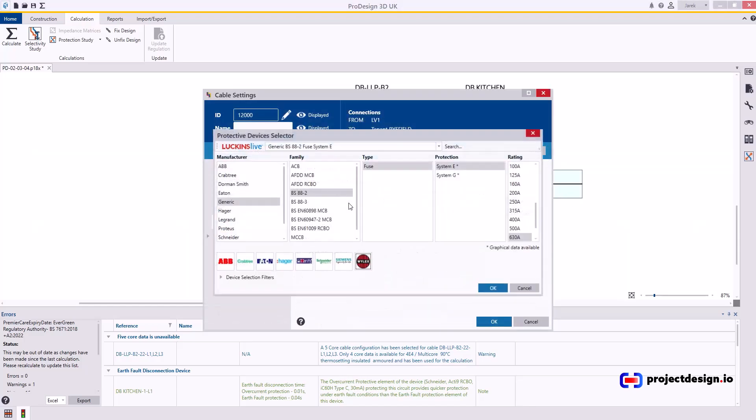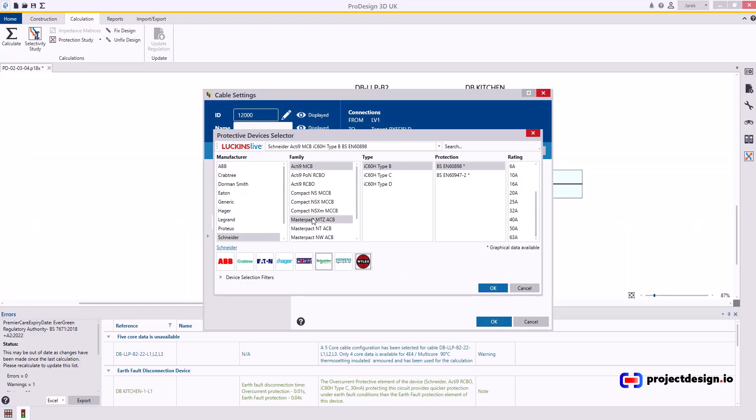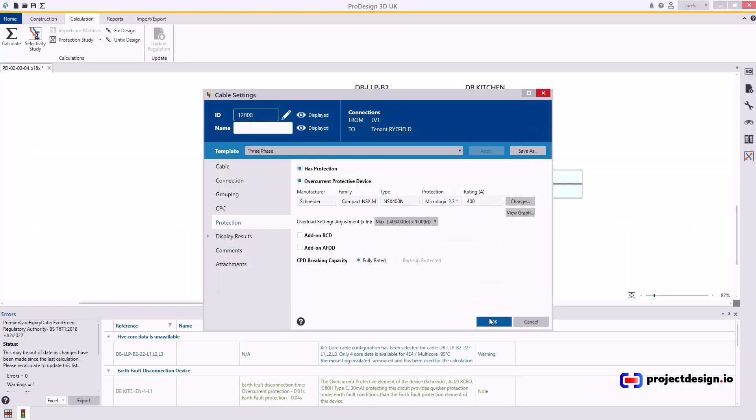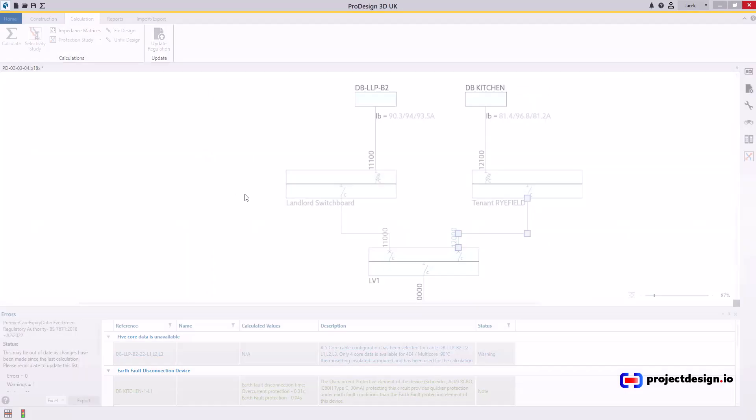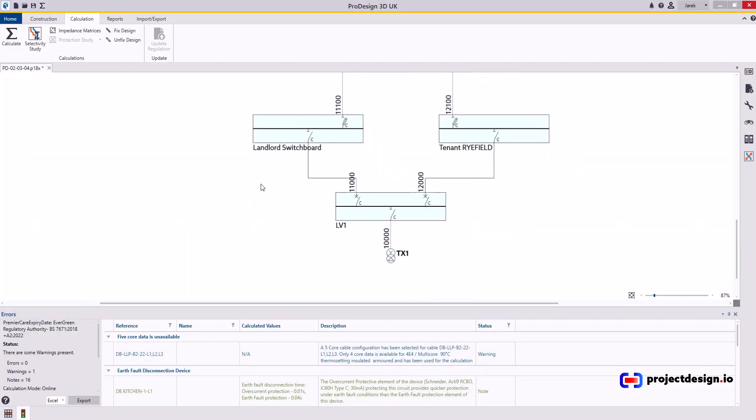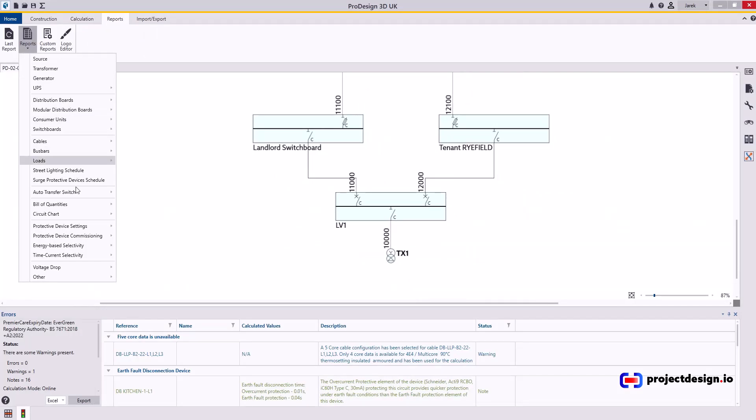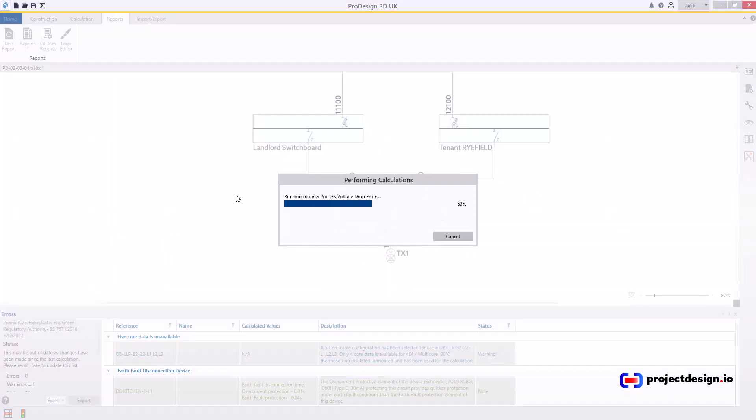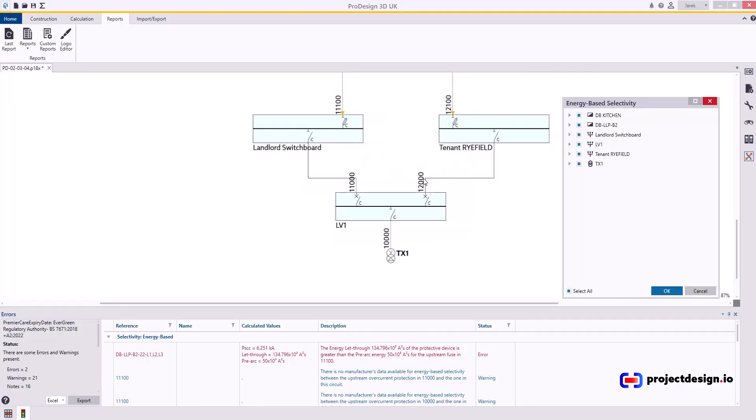Protection, change, Schneider NSX 400 amp, 400. Calculate. Okay, it looks good. No errors. Now, let's go back to my reports and energy base selectivity.